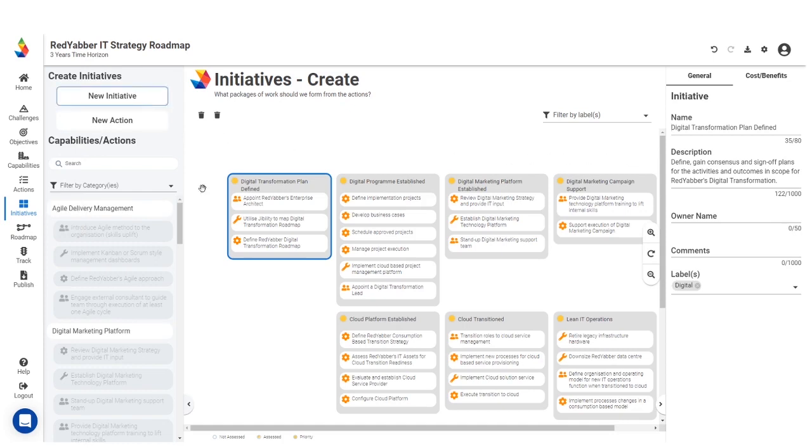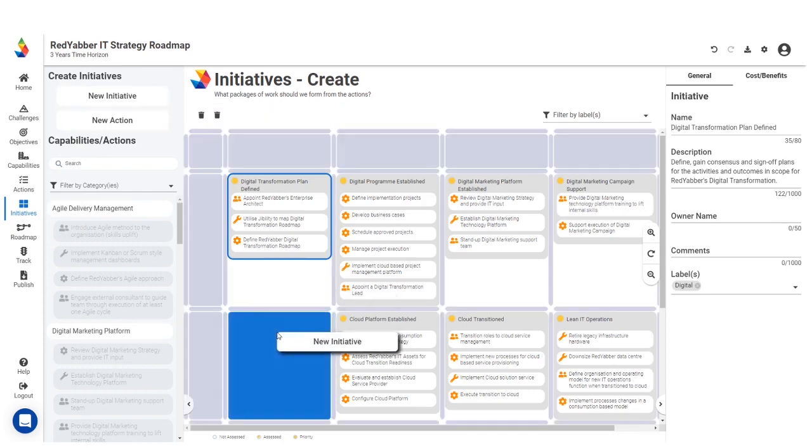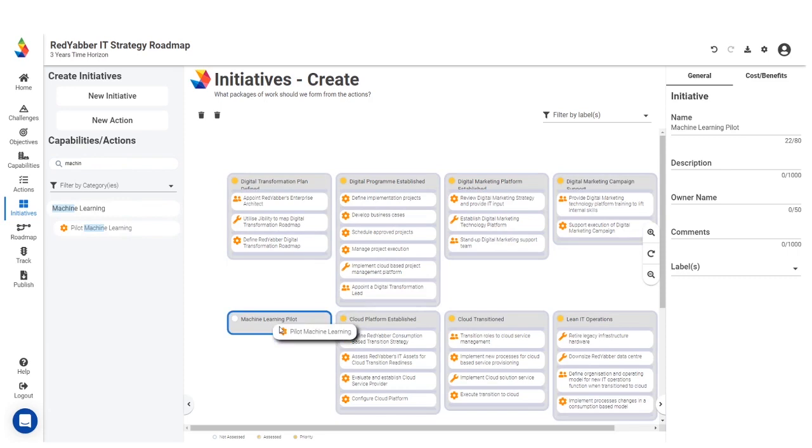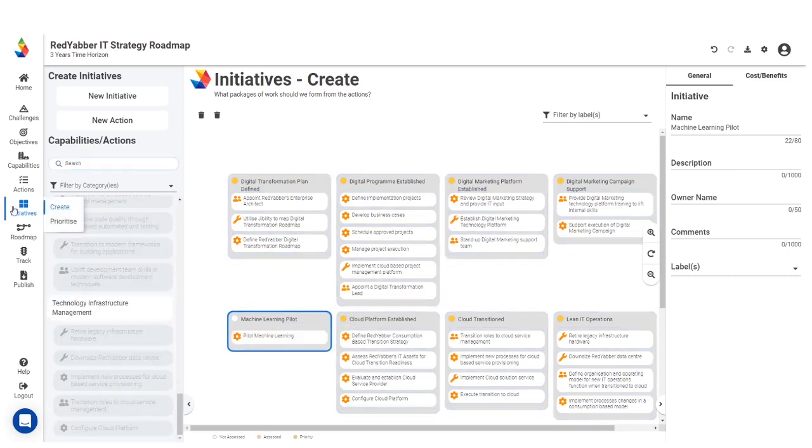Once you've defined the Courses of Actions on your capabilities, group related Courses of Actions into initiatives.